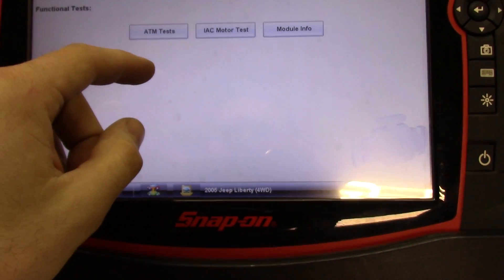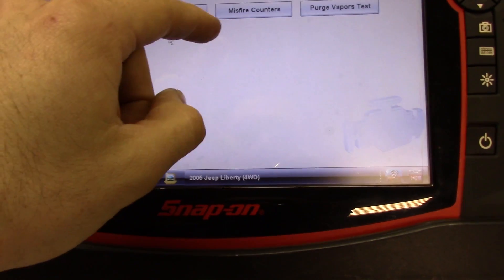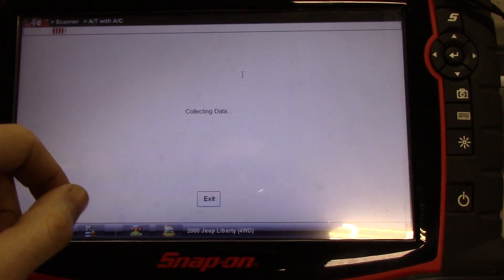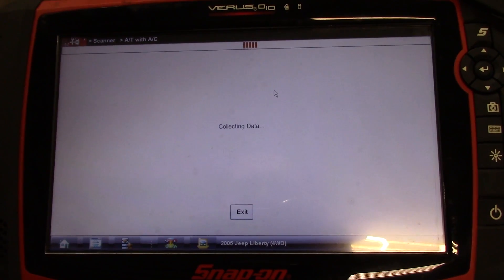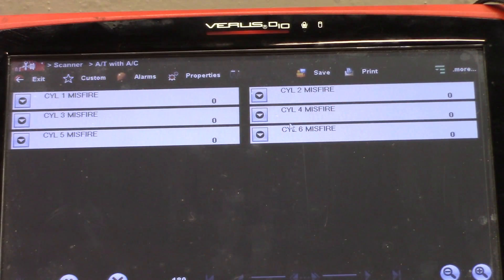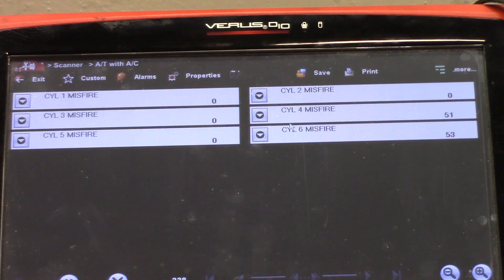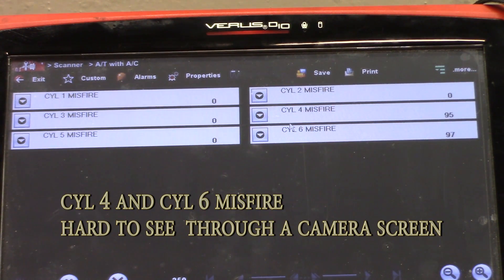Under functional tests, system tests, I found misfire counters. Starting the vehicle up — we have cylinder 4 misfire and cylinder 5 misfire, counting repeatedly.